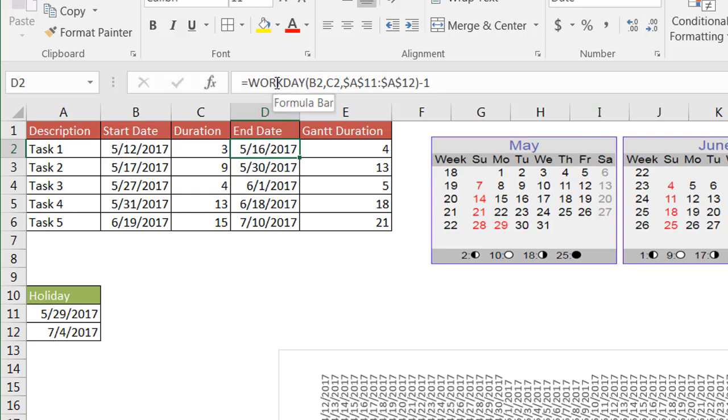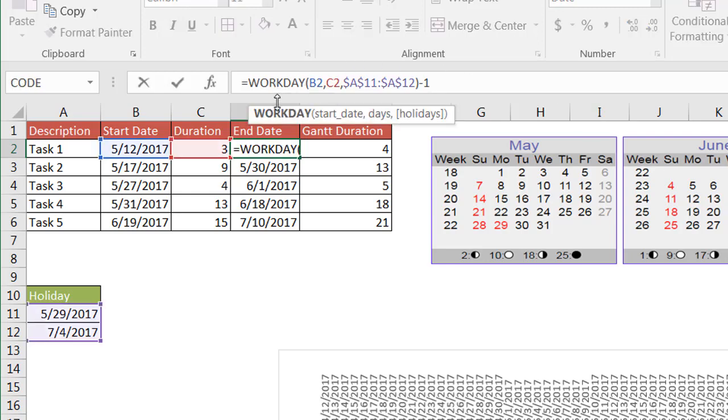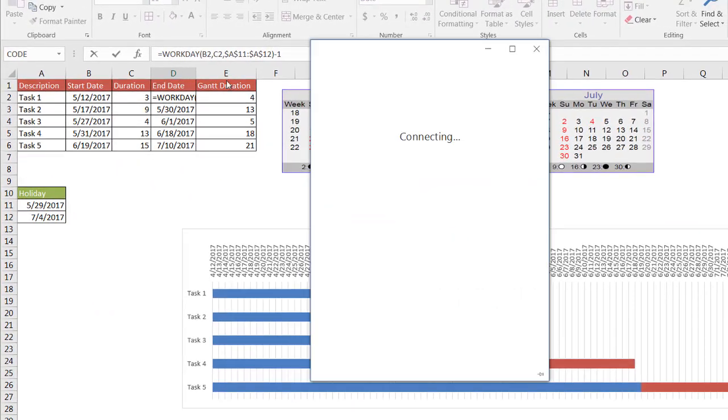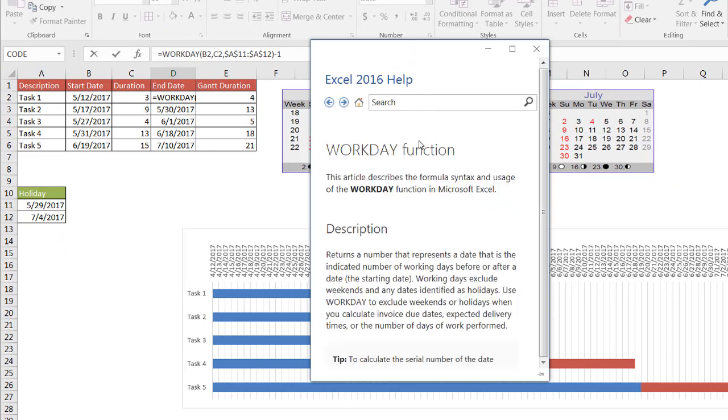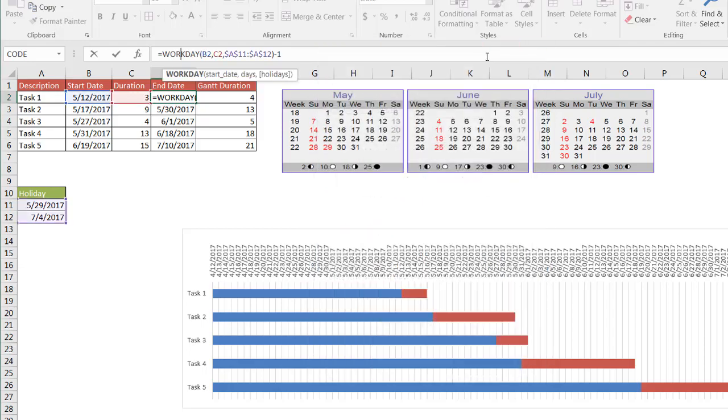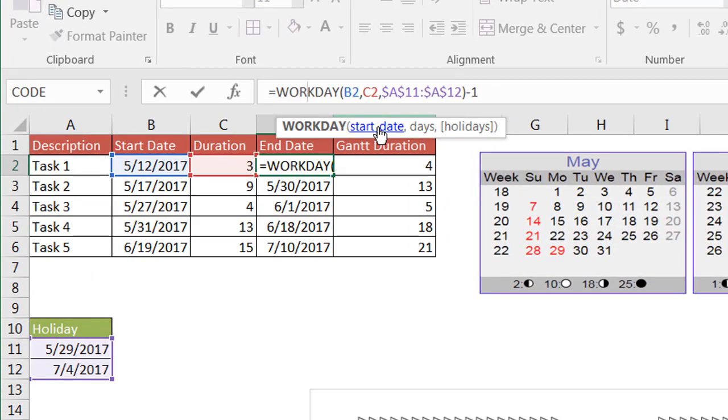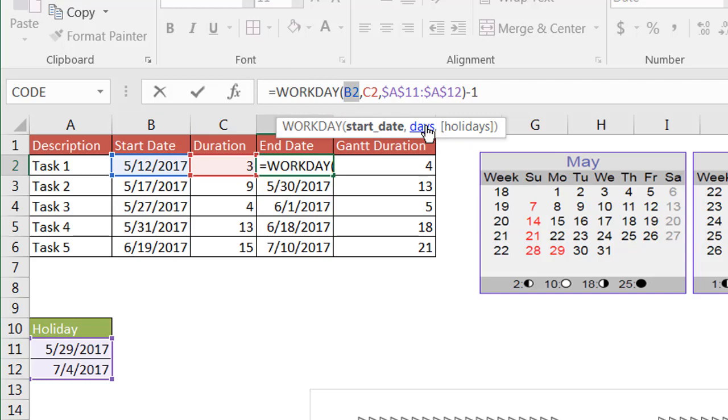Let's see how the WORKDAY function works. If I click on the formula bar here and click on WORKDAY, it's going to tell us what the function does. It returns a number that represents a date that is the indicated number of working days before or after the date, that starting date. If I look at the arguments it takes, it's going to take the start date. So in this example, in cell D2, the start date is in B2. And the number of days is the date that I enter, this duration date.